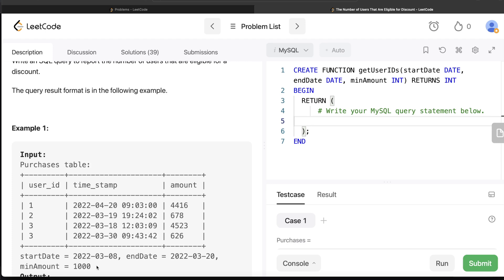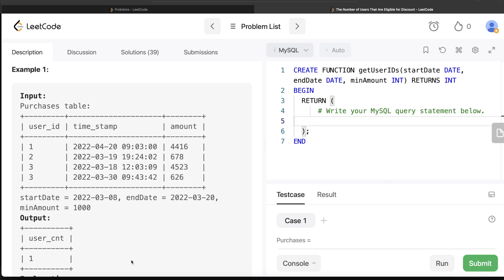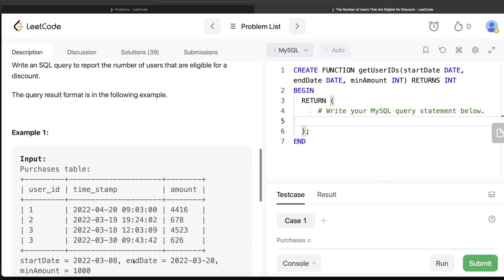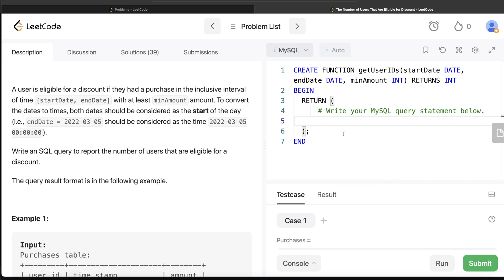Now if you look at it, the question does not specify what is the start date or end date. That is why this question needs to be solved by creating a function so that the test cases can call the function with different start and end dates and minimum amount and check whether your query returns that or not. That is why we are using a function here and you need to write your code within this.